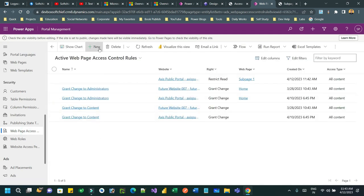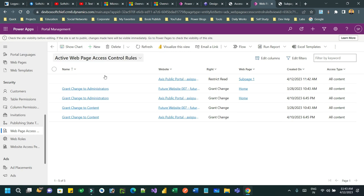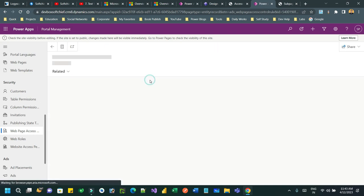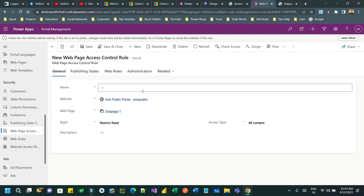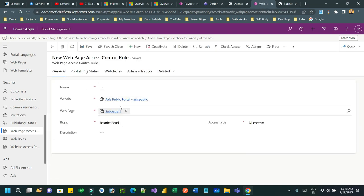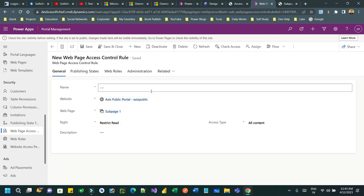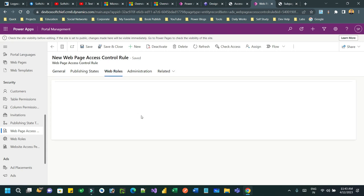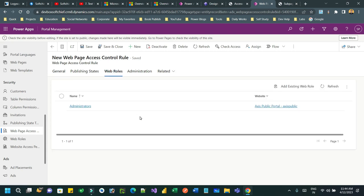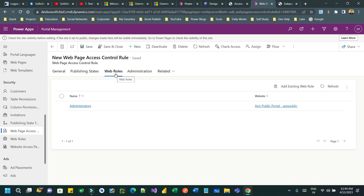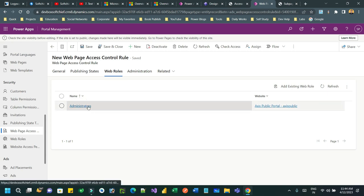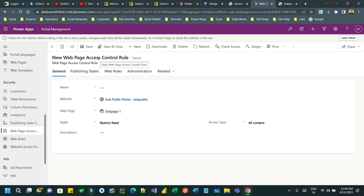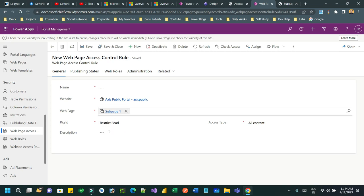And here you can create new records. You can see here, as I have already created a permission for subpage 1, it creates a record inside web page access control rules. Restrict read. And here you can check which web roles are allowed for this access control rule. We only allow administrators for this access rule, so we are restricting the reading or accessing the page only for administrators.